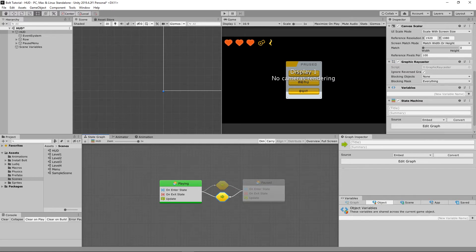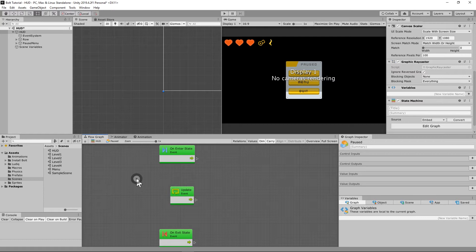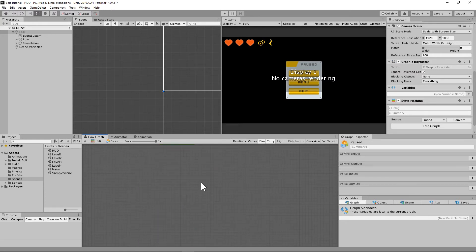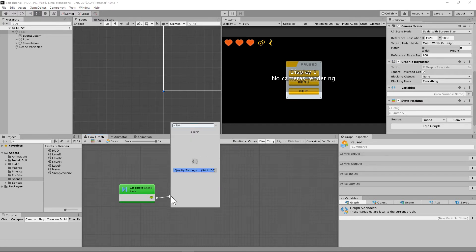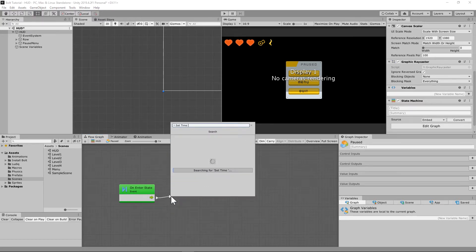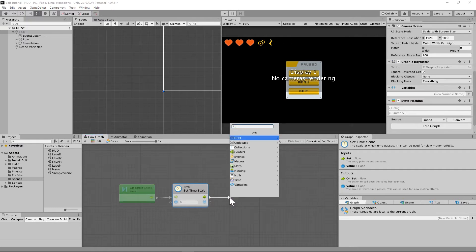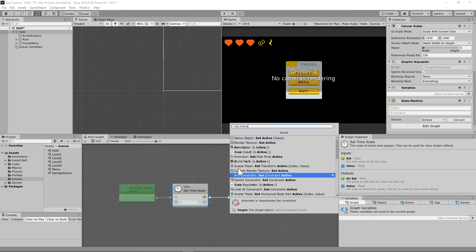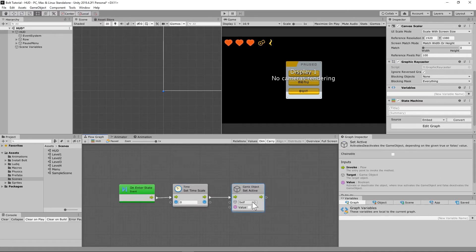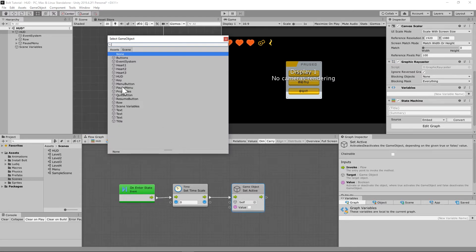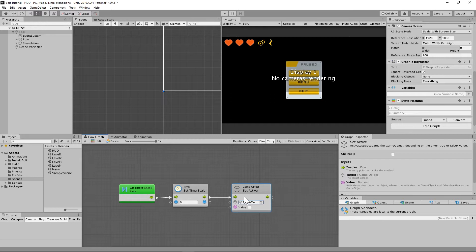When we enter into the paused state, we are going to set the time scale on the game to zero — pausing everything. Set time scale to zero. And we are going to set the pause menu game object to active using 'Set Active' on our game object, targeting the pause menu and setting it to true.